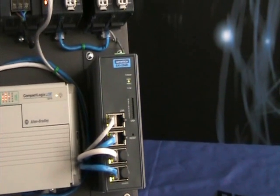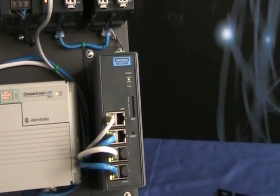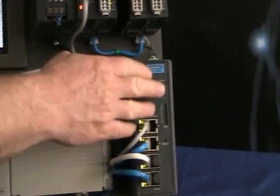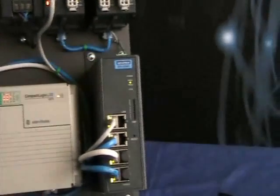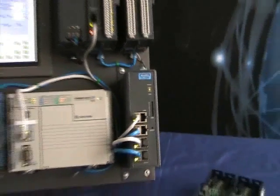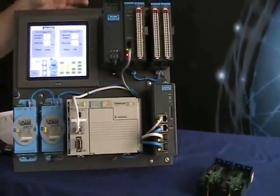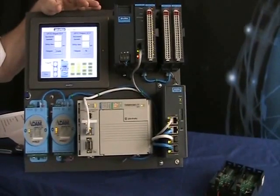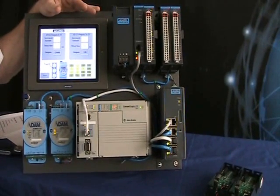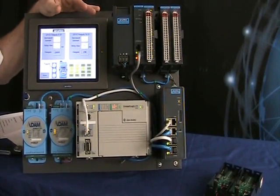And everything could be configured via a web interface on this switch. So that's an overview of our Ethernet IP demo panel.